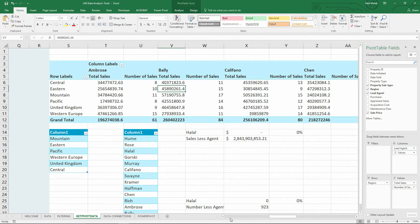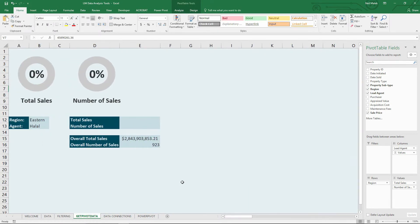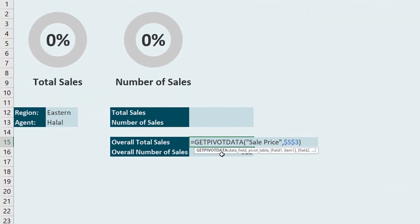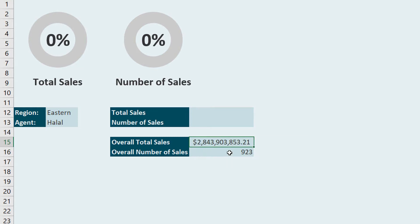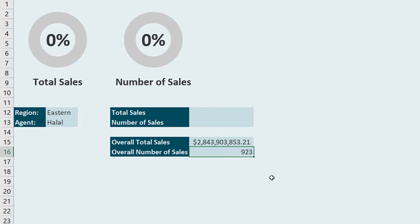So instead, what I'm doing here is I'm using the getPivotData function, as you can see here, to get the total sale price for the entirety of the pivot table, as well as the total number of sales for the entirety of the pivot table. So there's 923 sales for $2.8 billion.